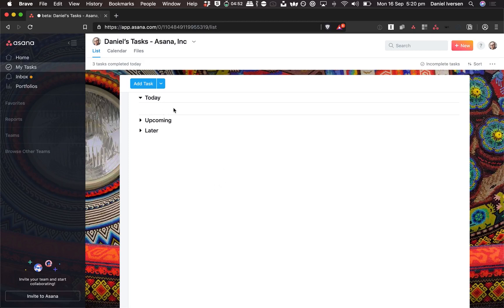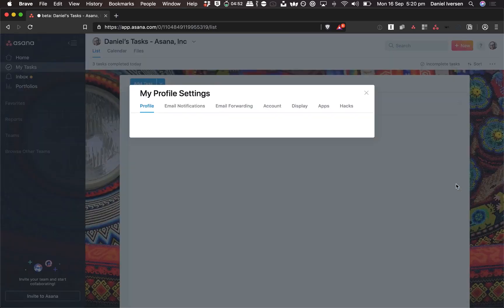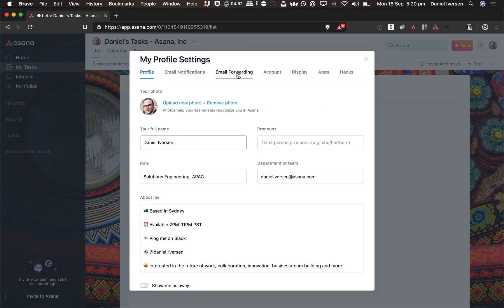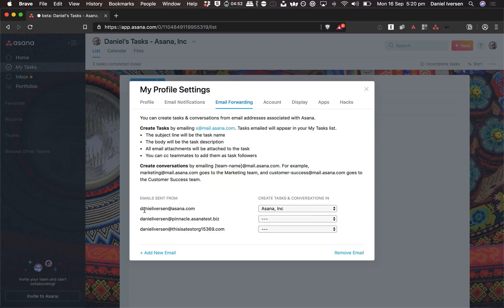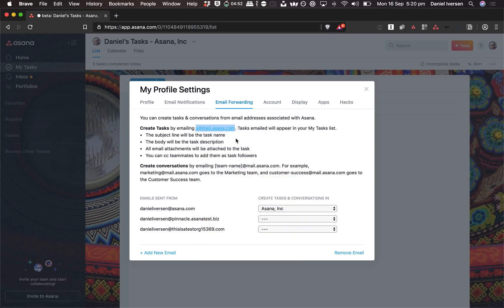Right now I'm in Asana. I don't have any tasks, so I'm going to go in. The first thing you need to do is go to your profile settings and go to email forwarding, and make sure that for your primary email address — the one you're going to create tasks from, the one that will be sending emails to Asana — you've got to make sure that you have your Asana account or organization selected. Then we're going to take this email address here — it'll be the same for everybody, it's x@mail.asana.com — and copy it.